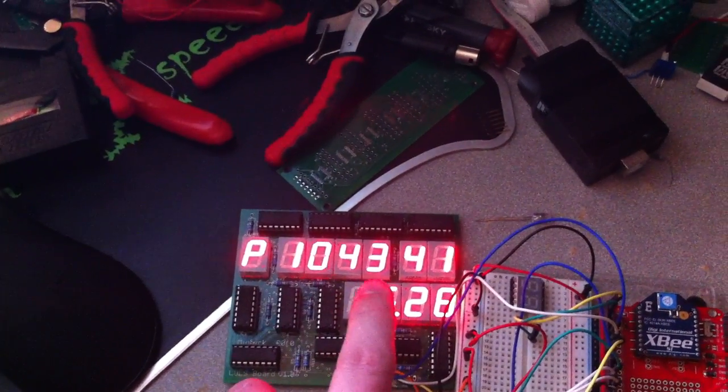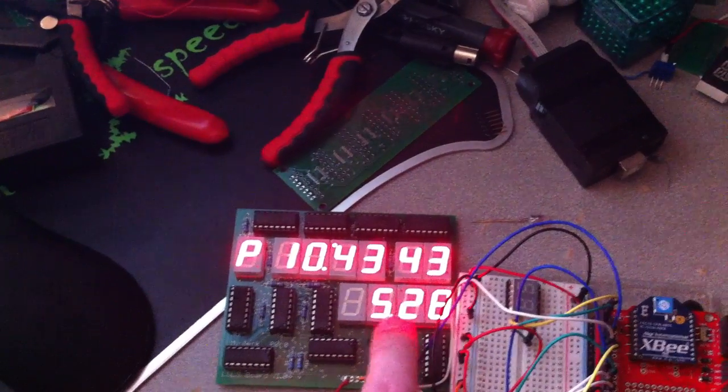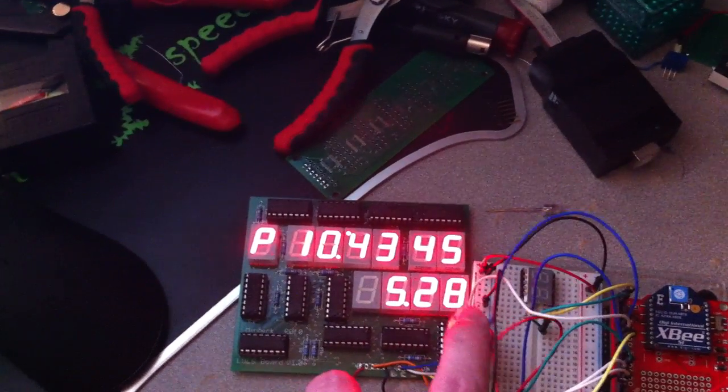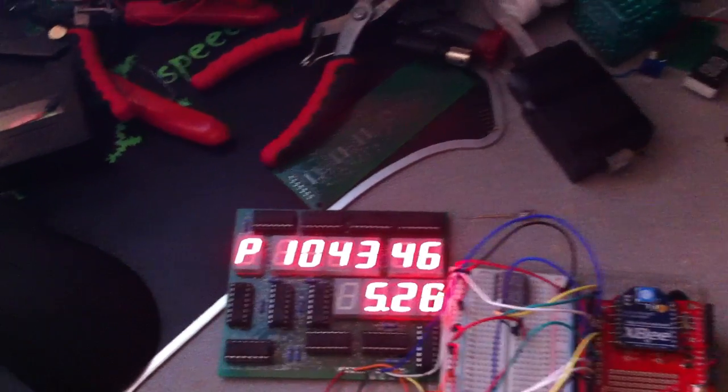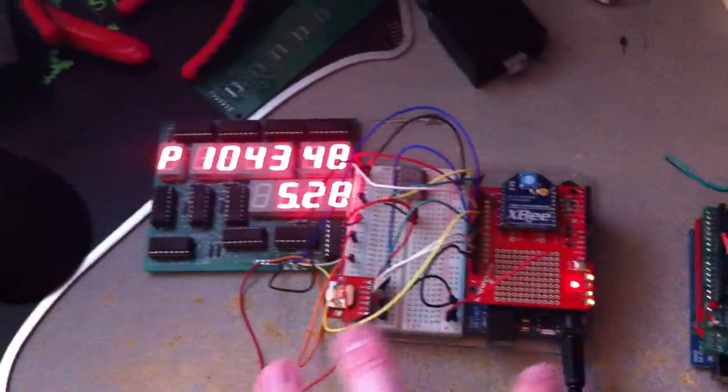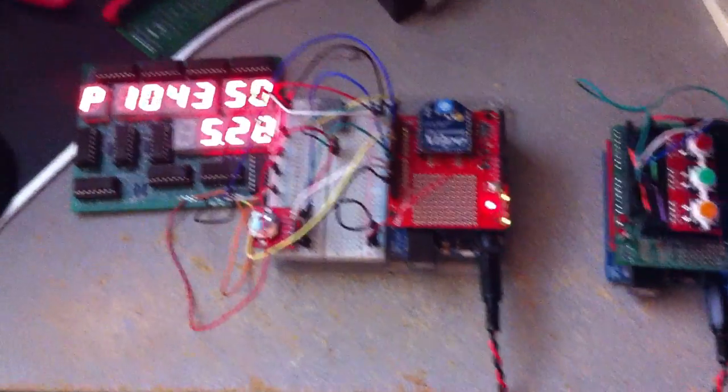So it's 10:43 PM, 41 seconds, and the date is May 28th. This unit is standalone, has power being supplied to it, has a wireless XB radio.